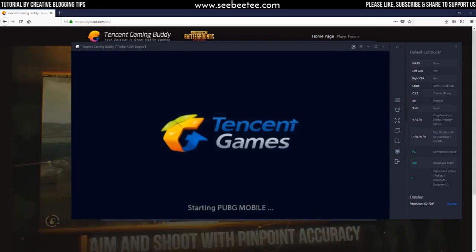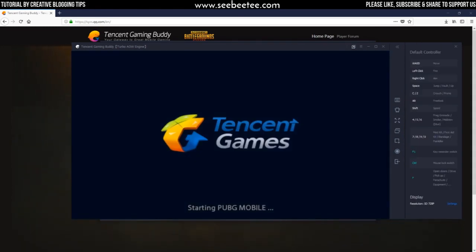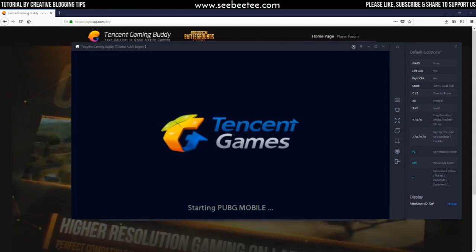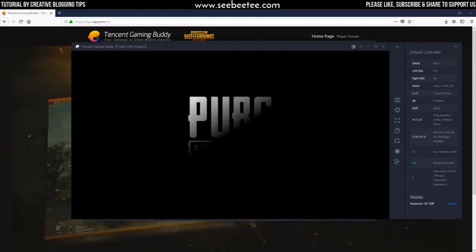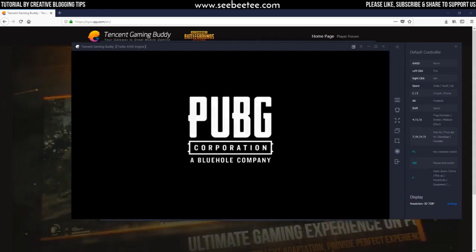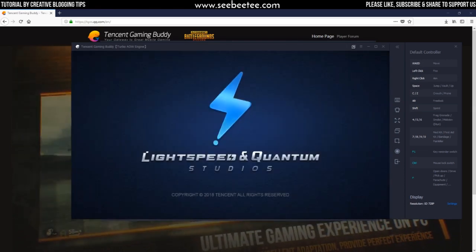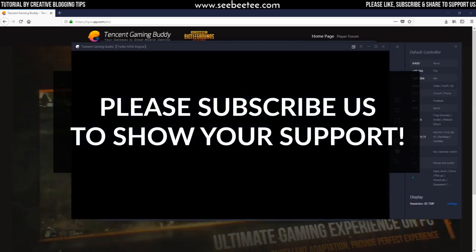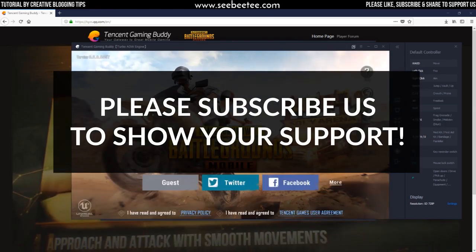If anything goes wrong in the process, please watch the video once again. And if you are still not able to download and play, then ask us in the comments below. Don't forget to subscribe and share this video.